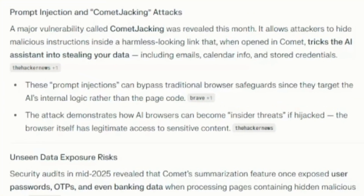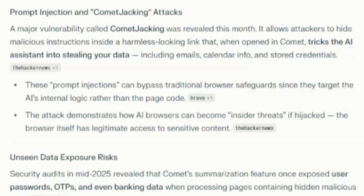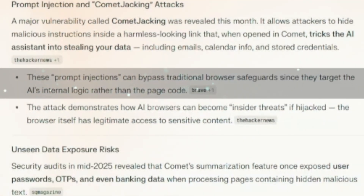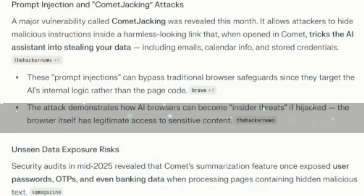But there are also risks involved. A major vulnerability called Comet jacking was revealed this month. It allows attackers to hide malicious instructions inside a harmless-looking link that, when opened in Comet, tricks the AI assistant into stealing your data — including emails, calendar info, and stored credentials. So when using this browser you need to be a lot more careful with what you do. These prompt injections can bypass traditional browser safeguards since they target the AI's internal logic rather than the page code. The attack demonstrates how AI browsers can become insider threats if hijacked.